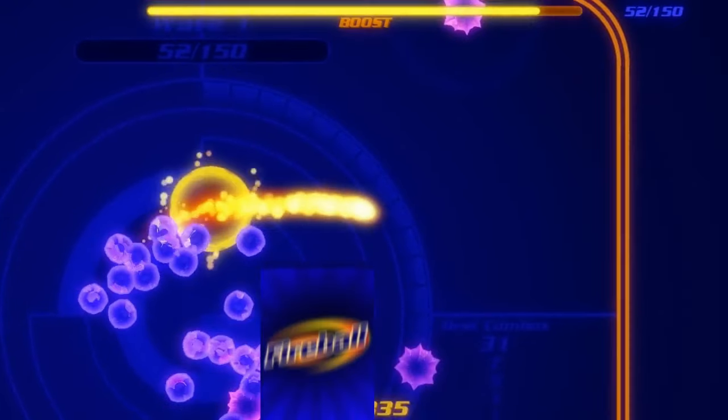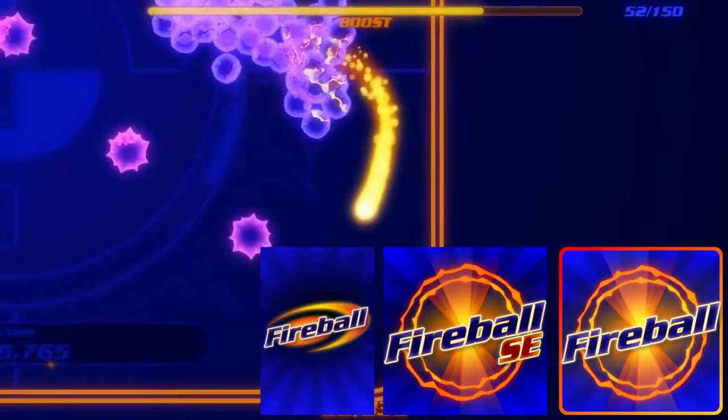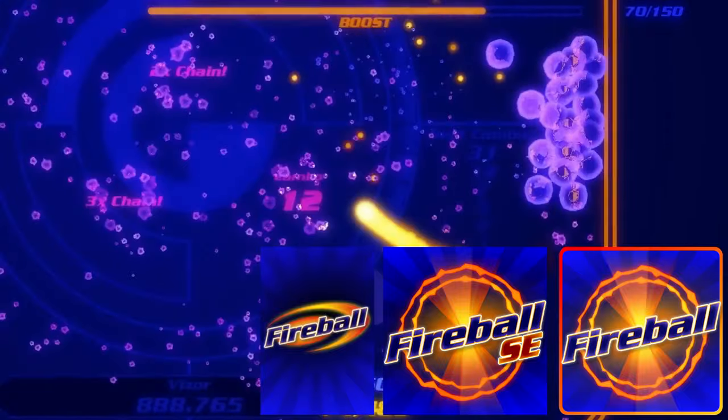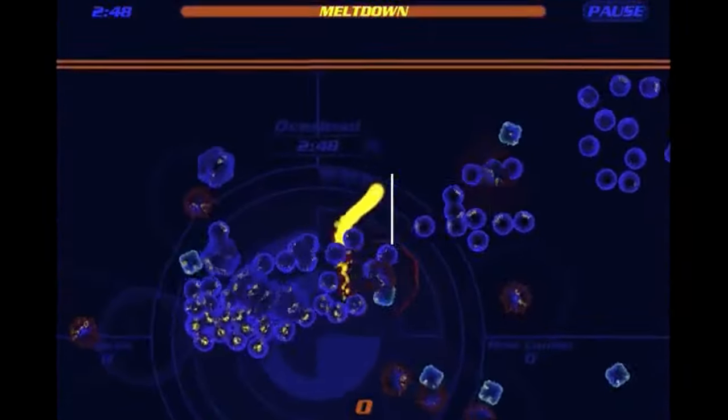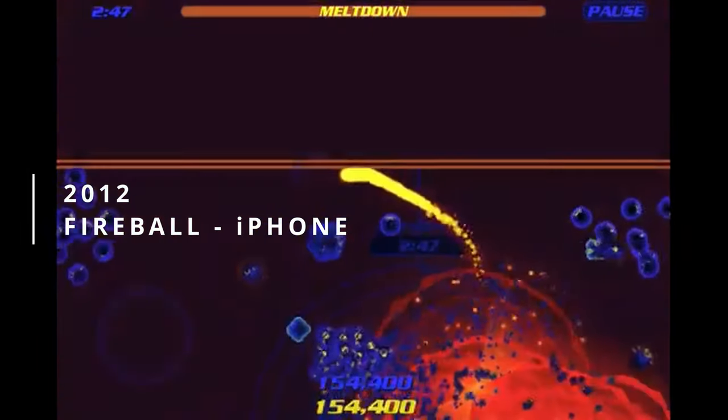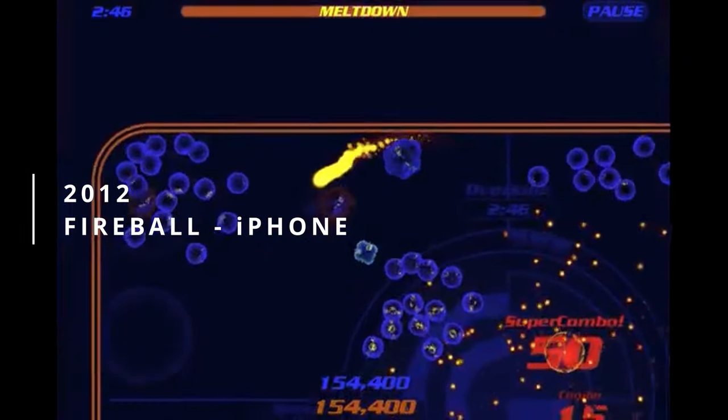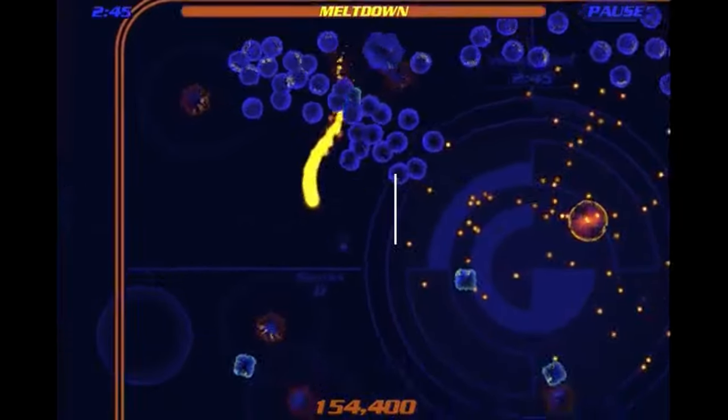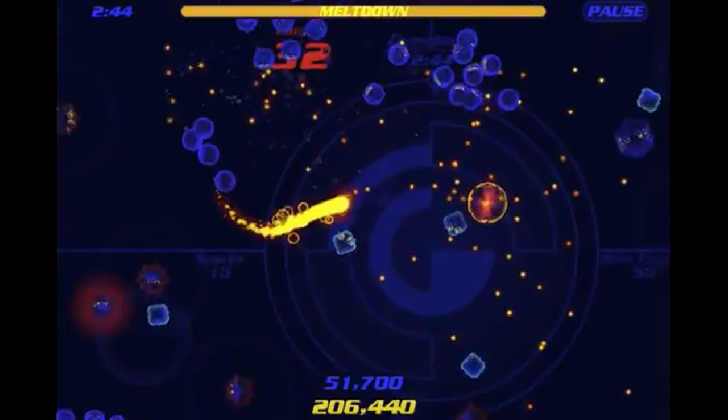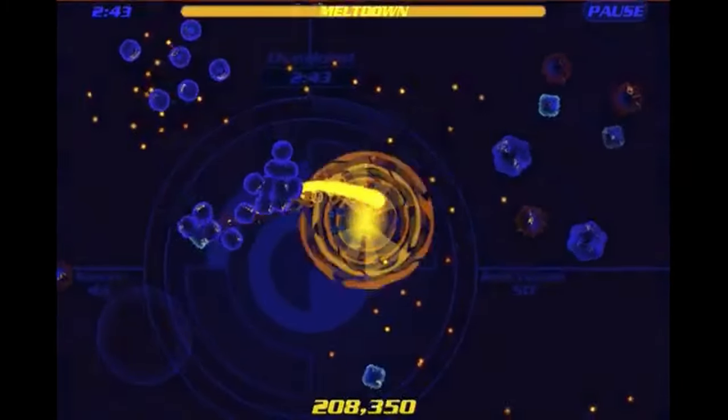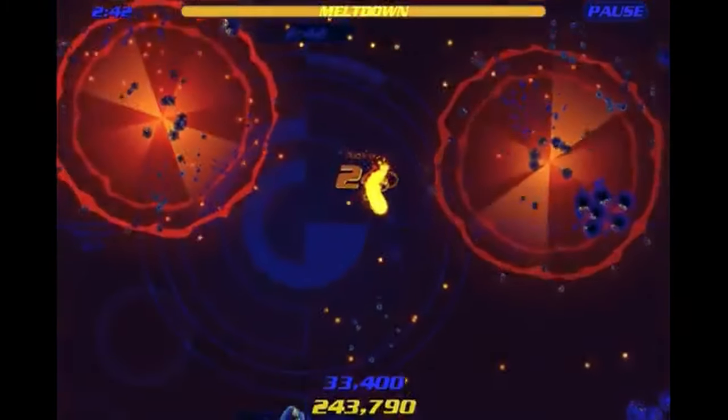Fireball was ported to PC, iPhone, and Android over the next few years. It never sold well on any of them. Reviews of the game were pretty good, and some people loved the game, but it just doesn't sell.